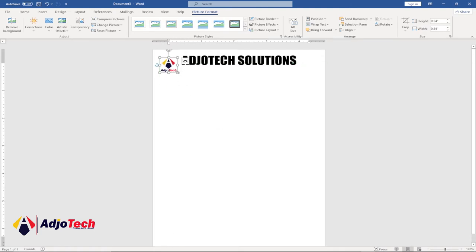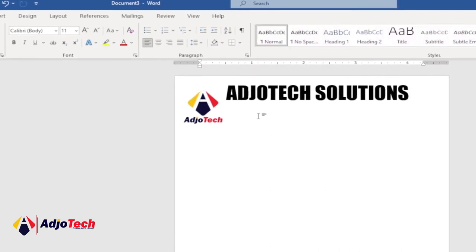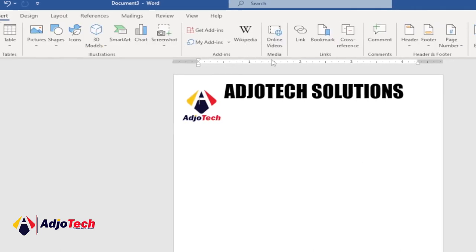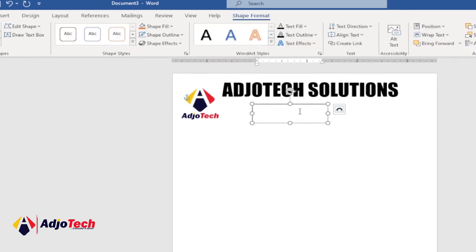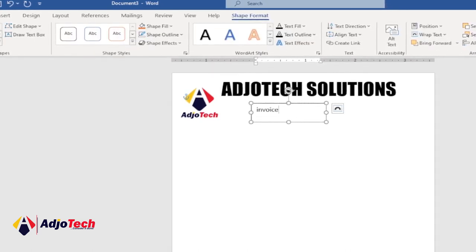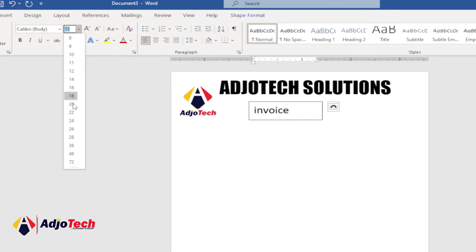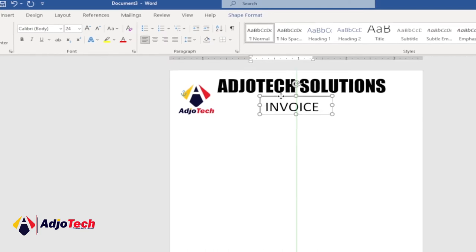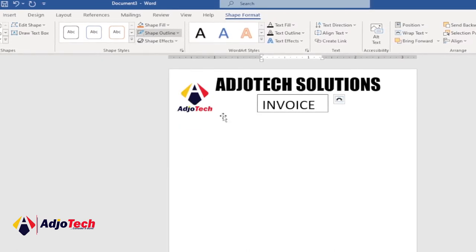Place the logo beside the company name and resize as needed. Below the company name we're going to type 'Invoice'. Use a text box again — go to Draw Text Box, draw it in position, and type 'Invoice'. Increase the font size, apply uppercase via Change Case, position it where you want, then remove the outline by going to Shape Outline and selecting No Outline.